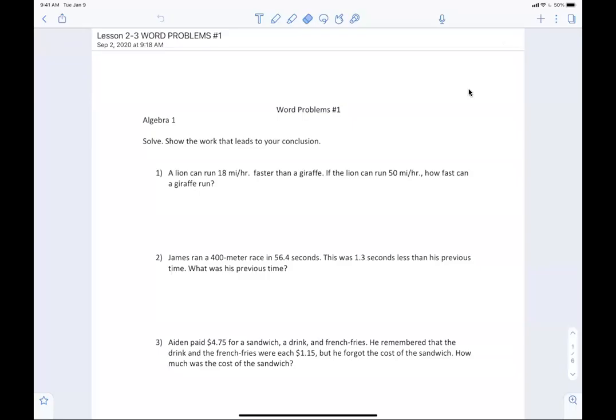Listen up, especially those of you who want to do better. If you're in the B or B-minus range and want to bump yourself up, you've got to start listening now. It's a new section, so let's go.